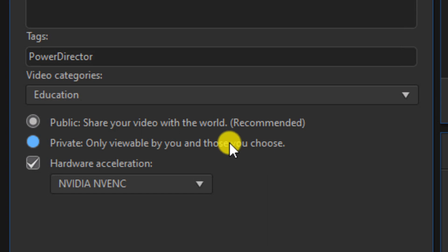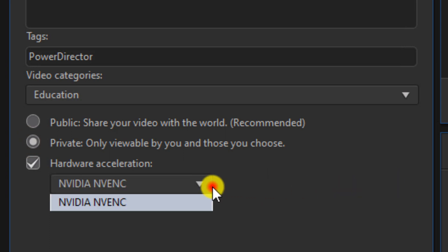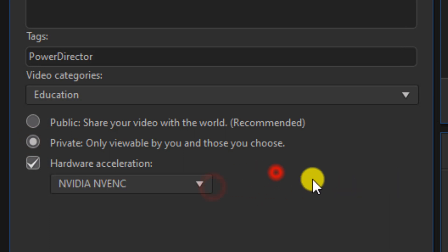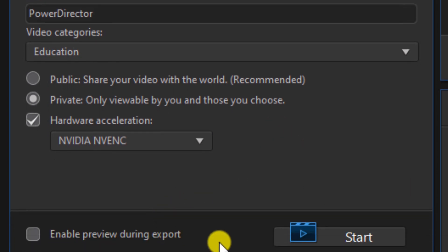You want to choose whether you want your video to be public or private. I'm going to make mine private right now. And then you can select hardware acceleration and your graphics card if you want to use that function. If you want to see the preview during the export, you can select that.